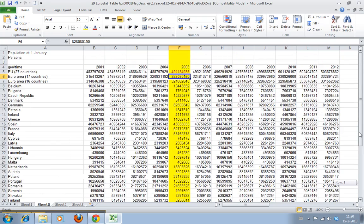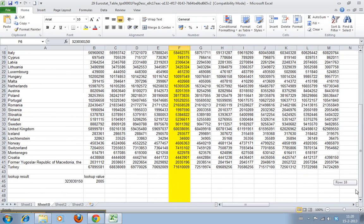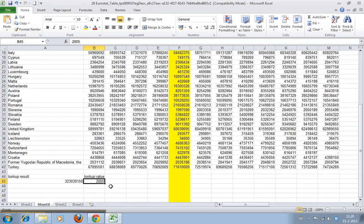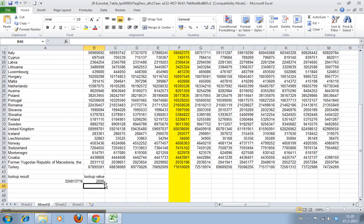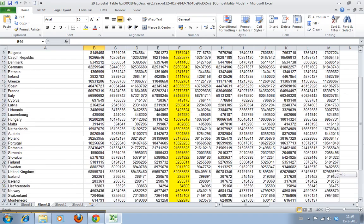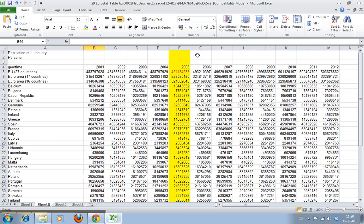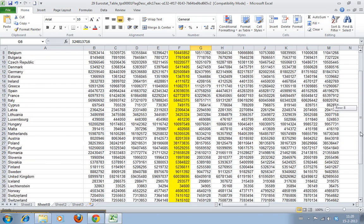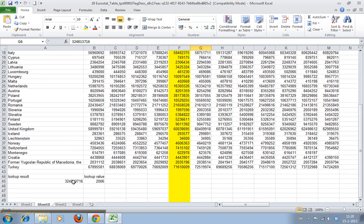Now I can also say, now I want the same data, but I want it for 2006. We'll just type in 2006 here. And as you can see, what happens now is we search for 2006. We find it, and then we go to the third row, which is 324 million and something. And there you have it.